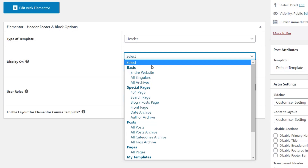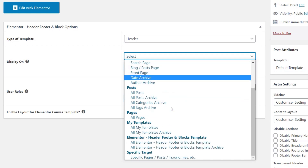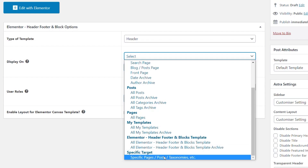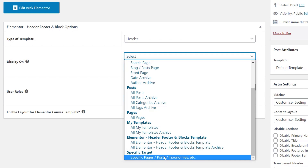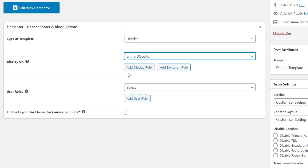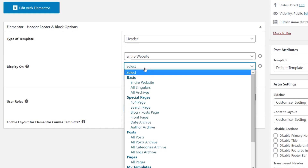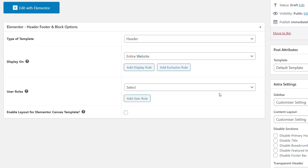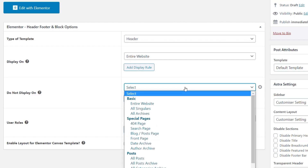You also have special pages, so you may want different navigation for your 404 page, your front page, right through to specific targeted items like specific posts, taxonomies, and so on. We're going to keep this straightforward and set it to the entire website. You can also add additional rules and exclusion rules to get exactly what you want — for example, displaying on the entire website except for the 404 page.